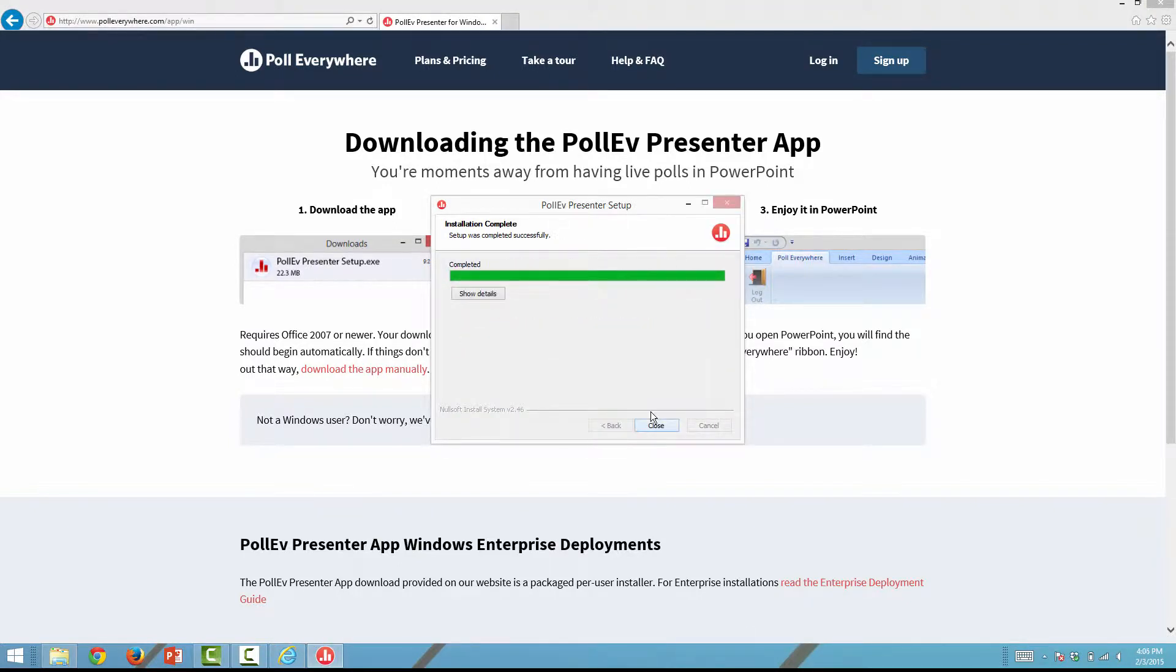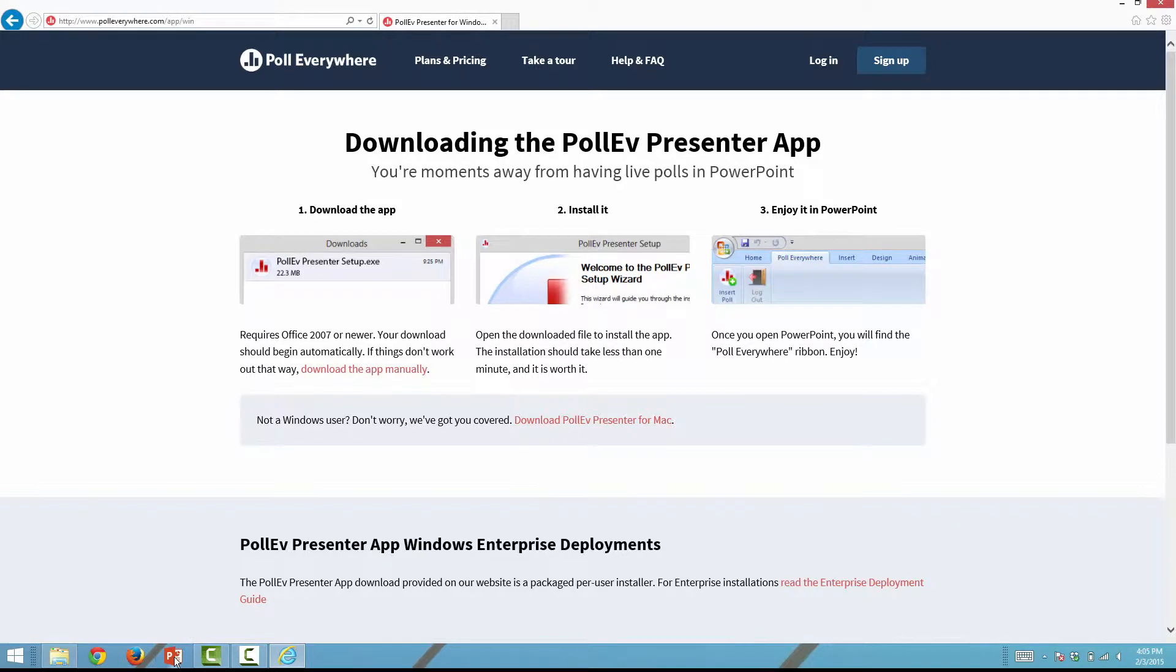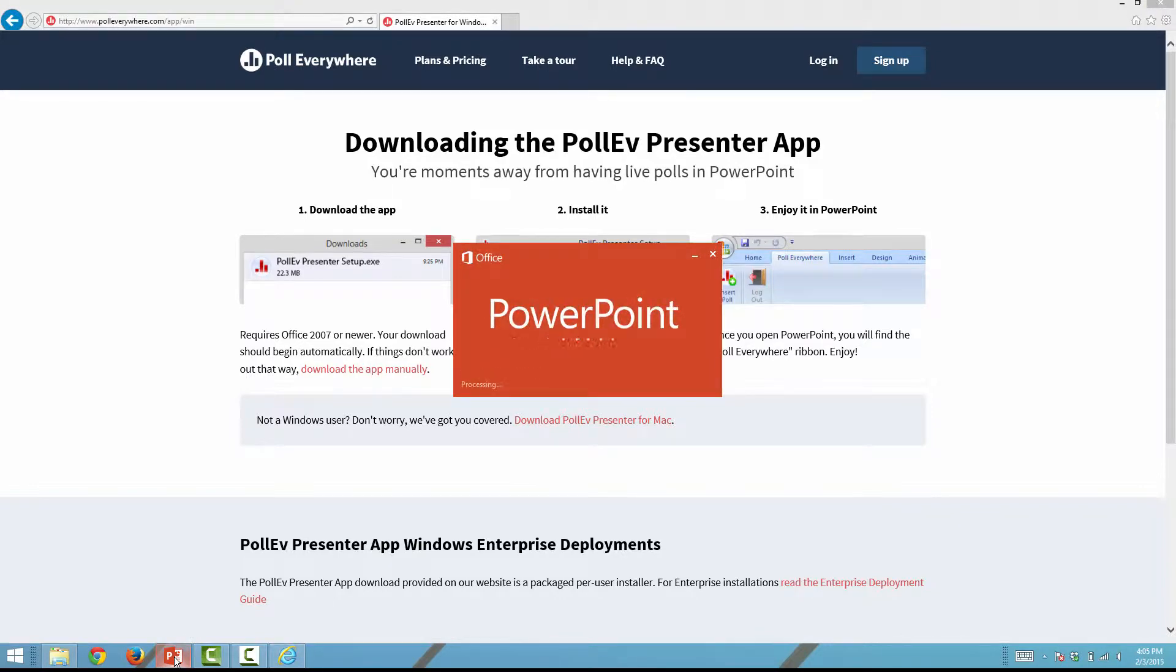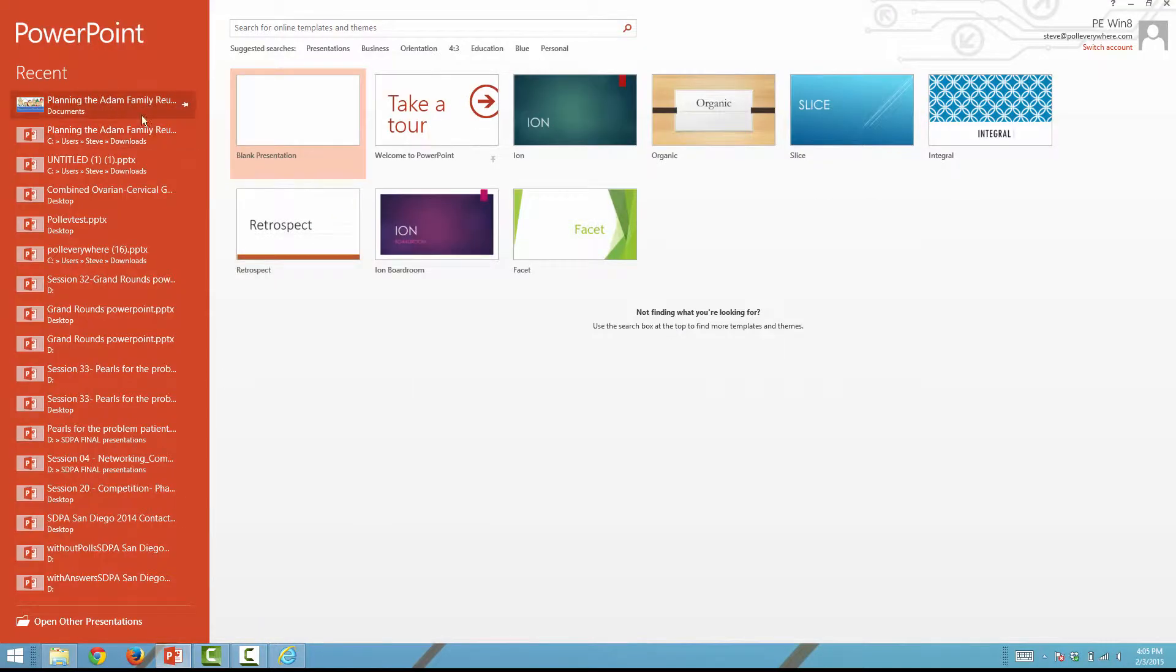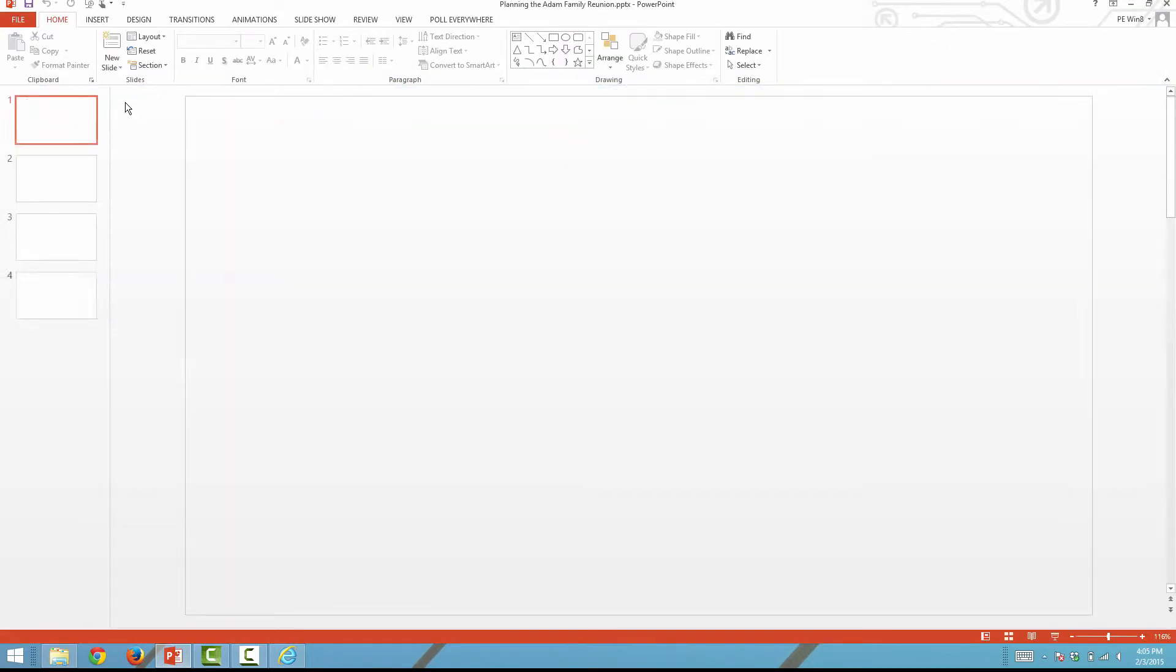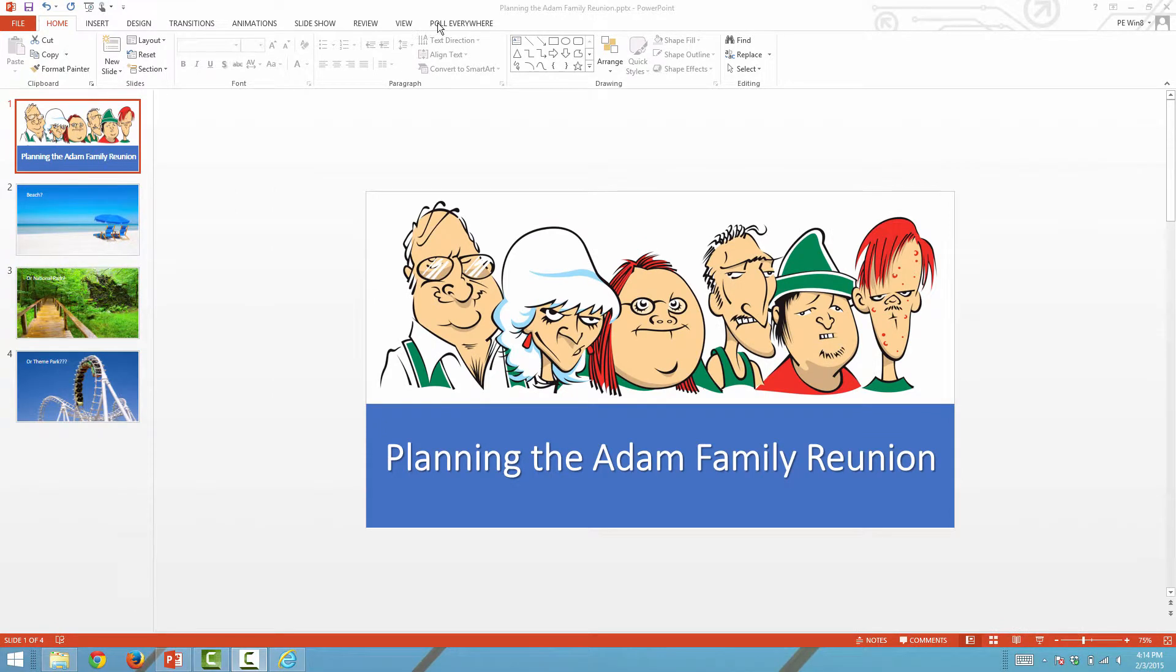After the add-in has been installed, open PowerPoint again. You should see Poll Everywhere as a tab in the top menu options.